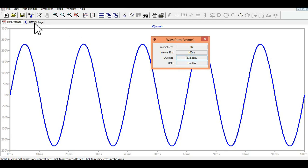Hope you have understood how to measure the RMS voltage in LTSpice. If you have any further questions, feel free to ask me in the comment section.